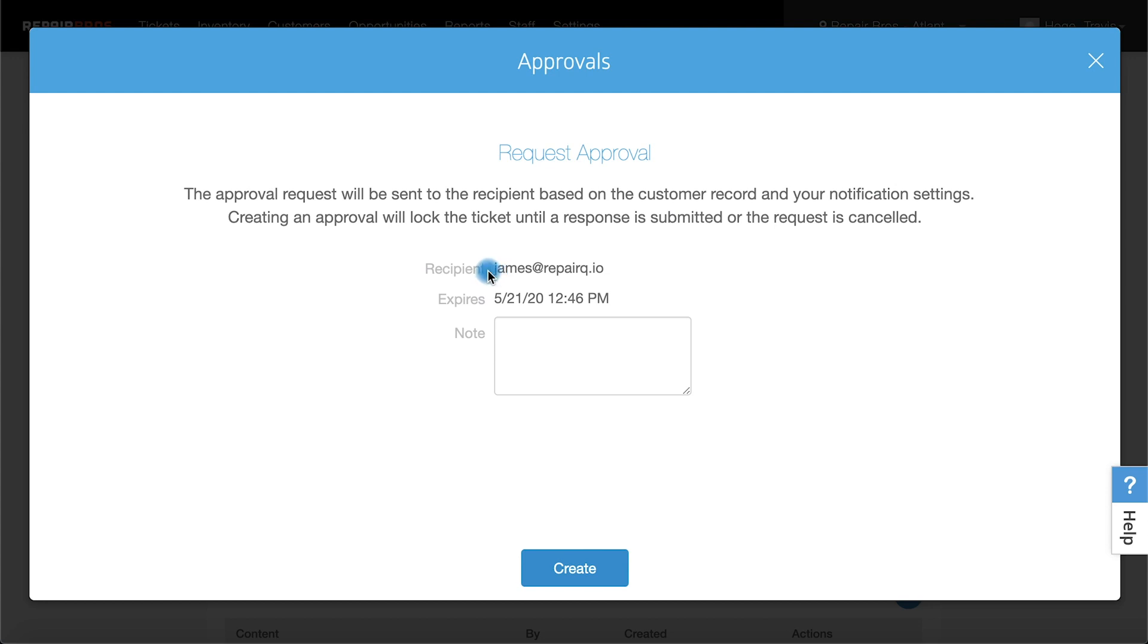Next we're shown where the approval will be sent and can optionally add a note for our customer. When finished, we simply hit create and wait for our answer.